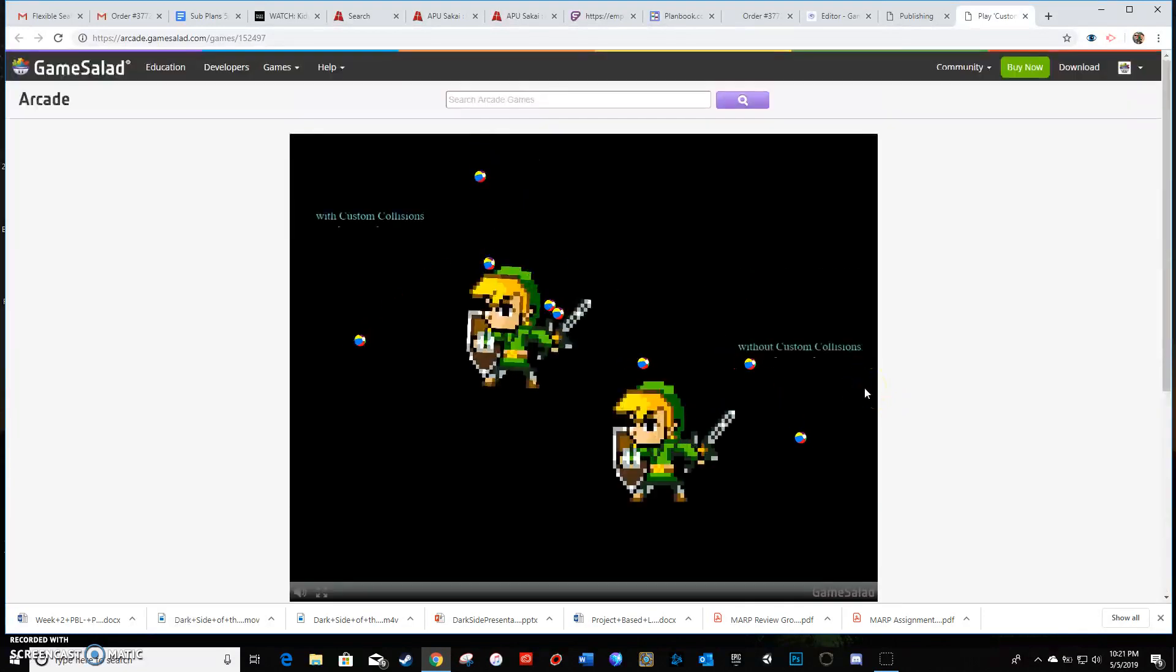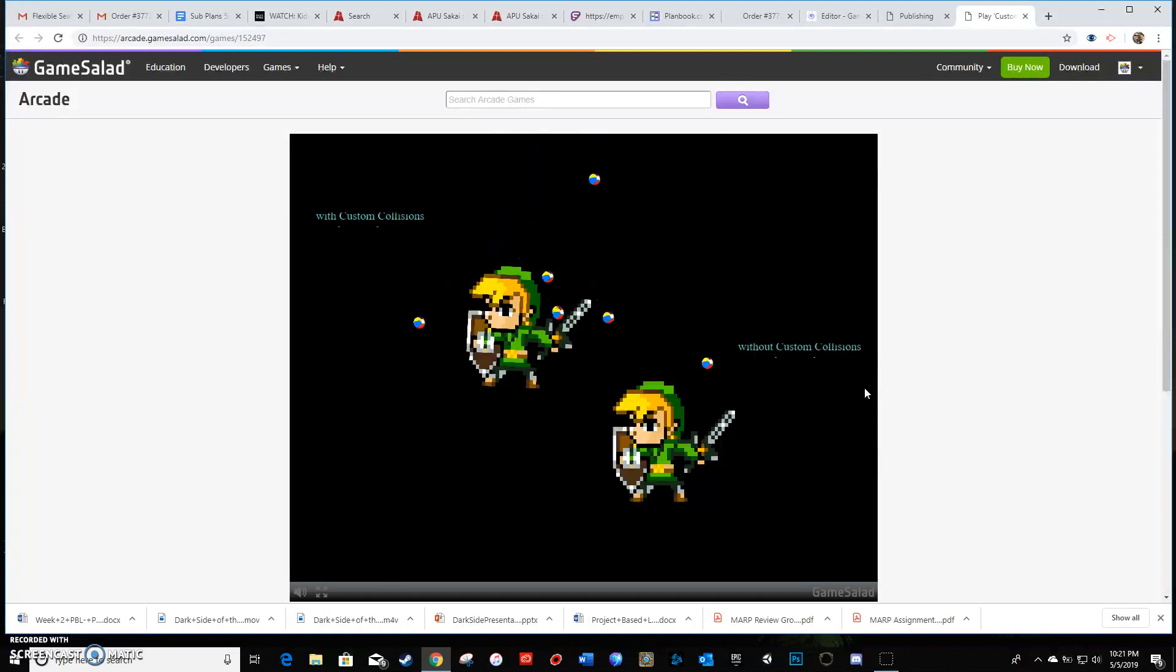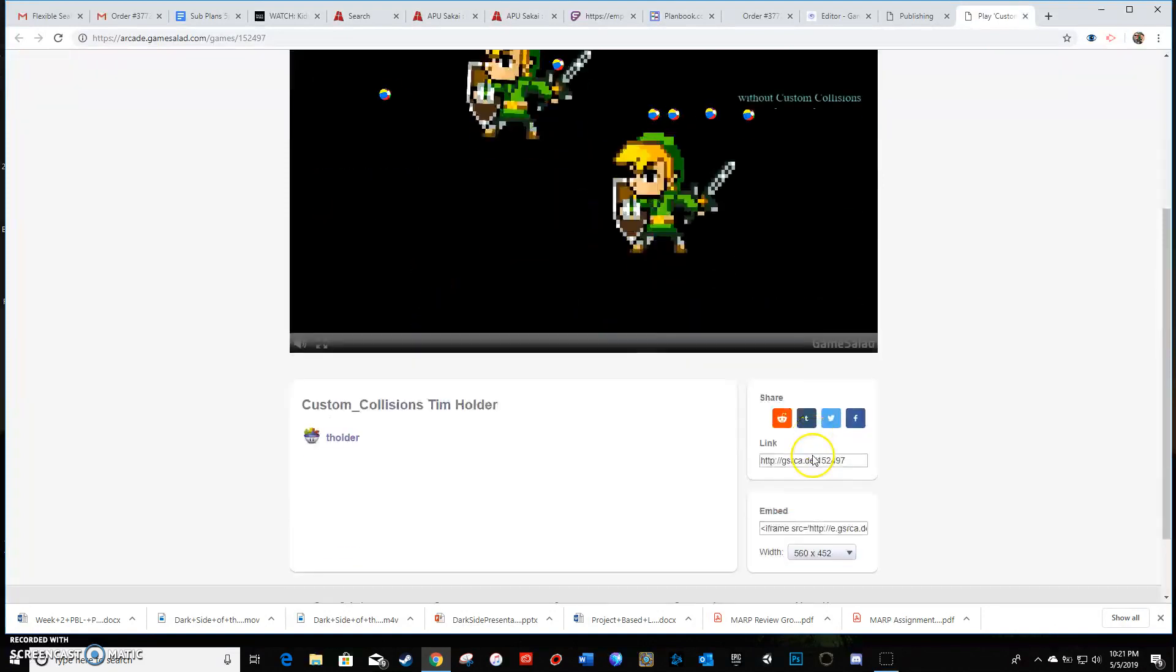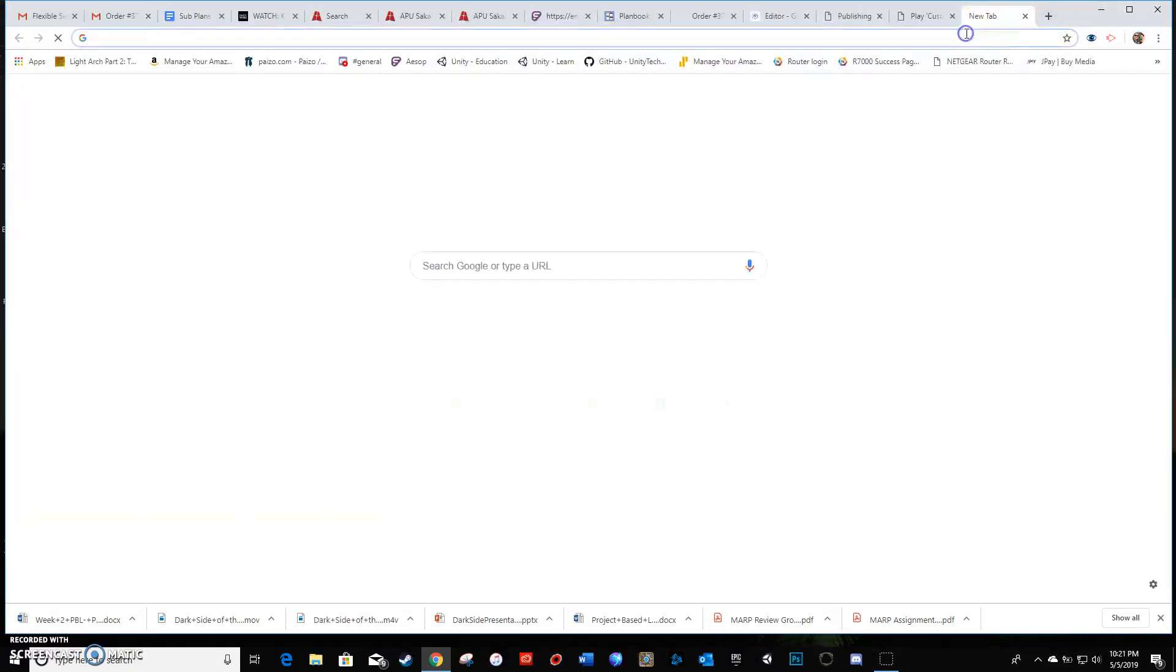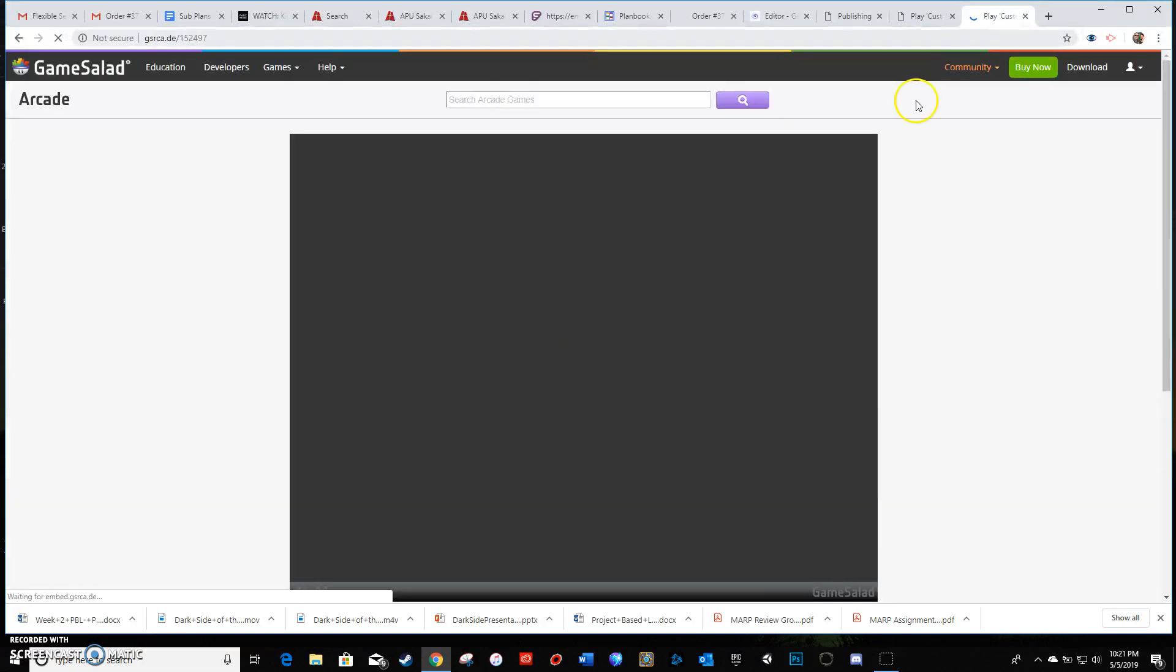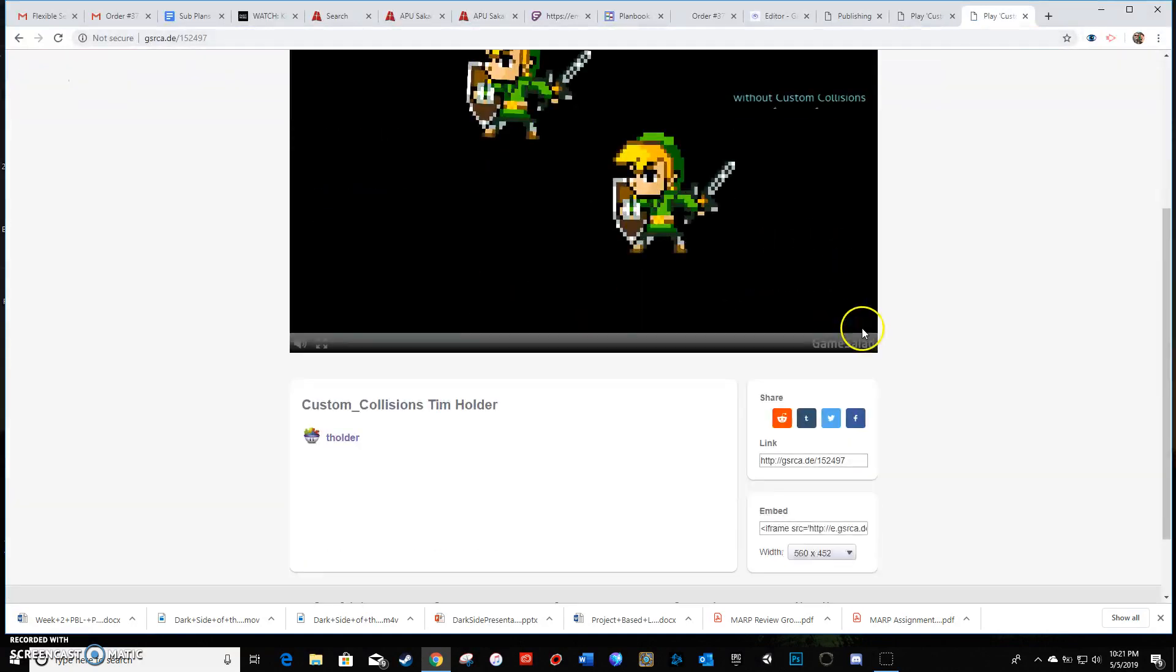Especially if you're not in the class and maybe like a couple years from now, if you have that link somehow, all you'd have to do is copy paste that into a browser, open up a new link, paste that in, you're gonna be able to play the game you made. So it's kind of like your way of being able to keep the game.